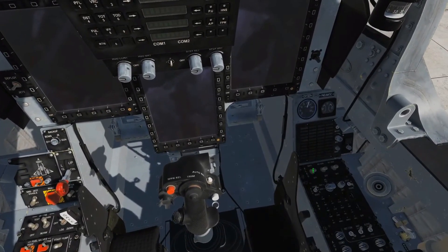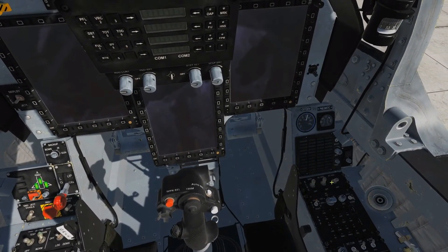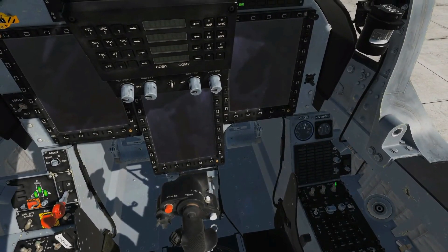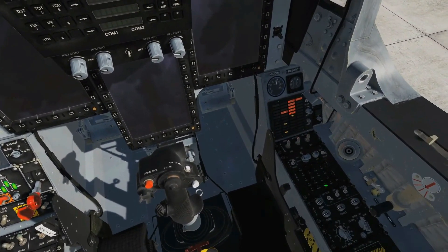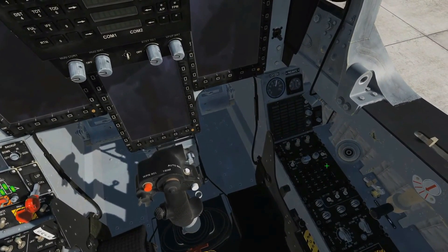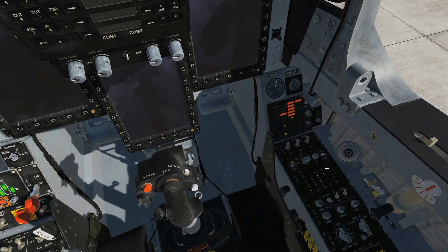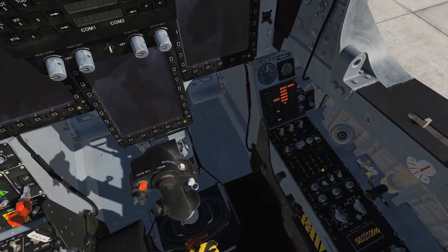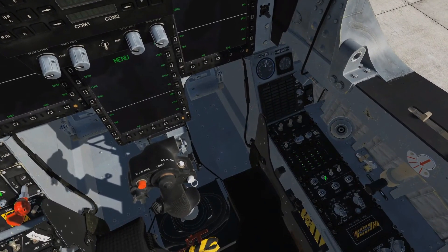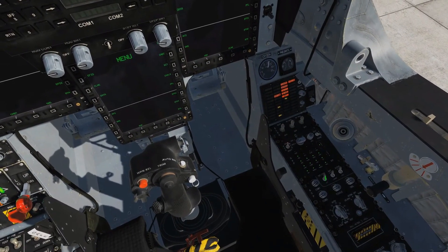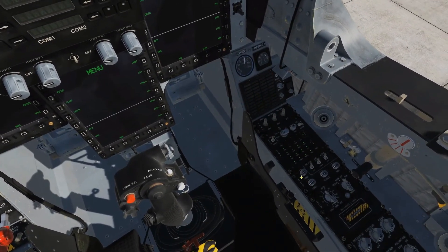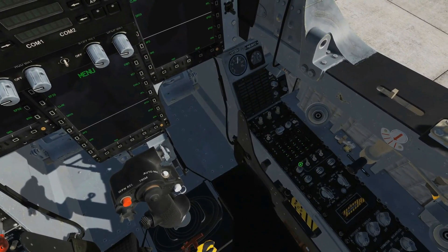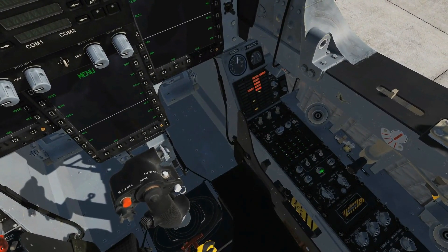We're going to go battery on, AC generator on, DC generator on, AAP combat, intercom on, volumes as required — in this case I'm just going to turn them all up to max.